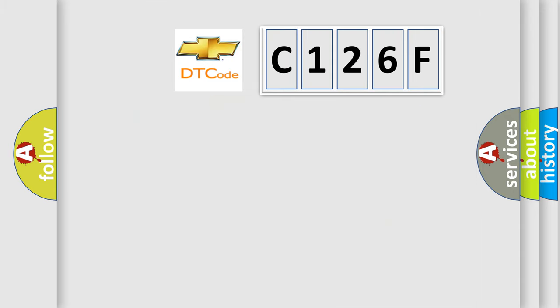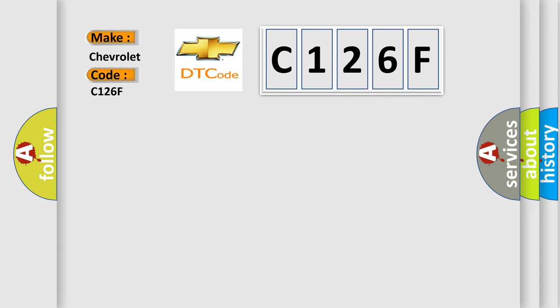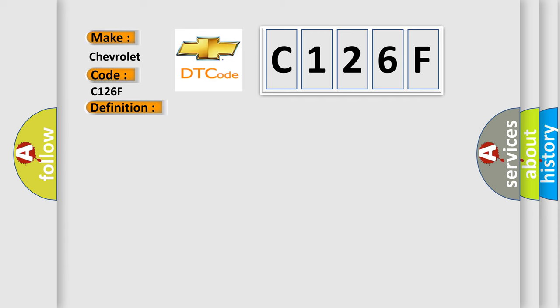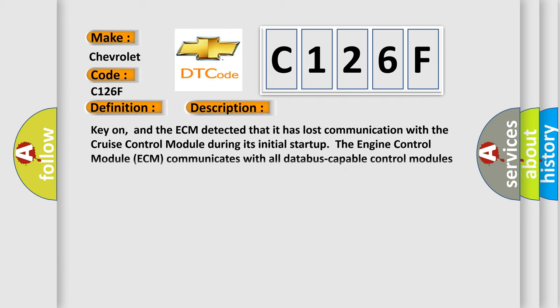So, what does the diagnostic trouble code C126F interpret specifically for Chevrolet car manufacturers? The basic definition is Lost communication with cruise control module. And now this is a short description of this DTC code.